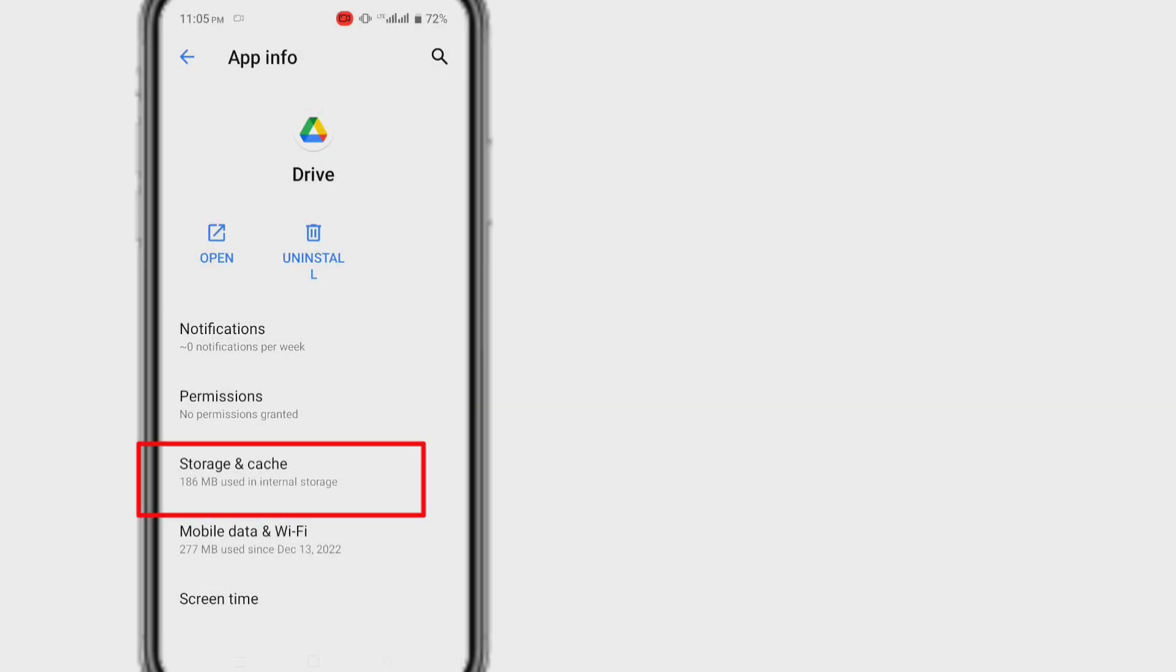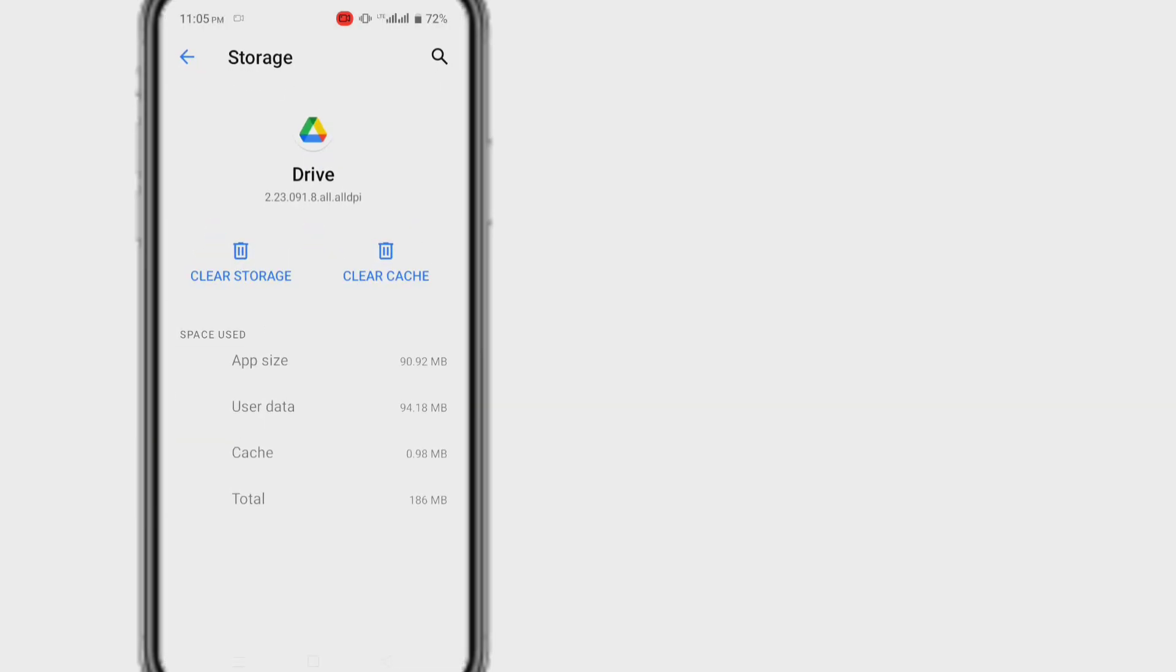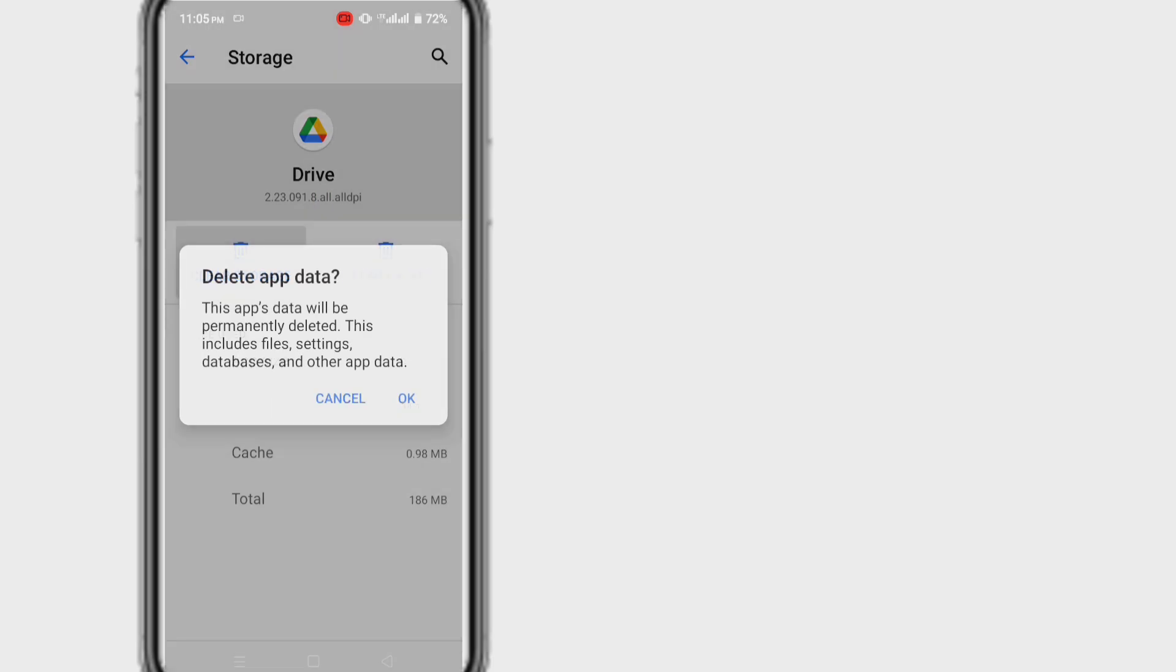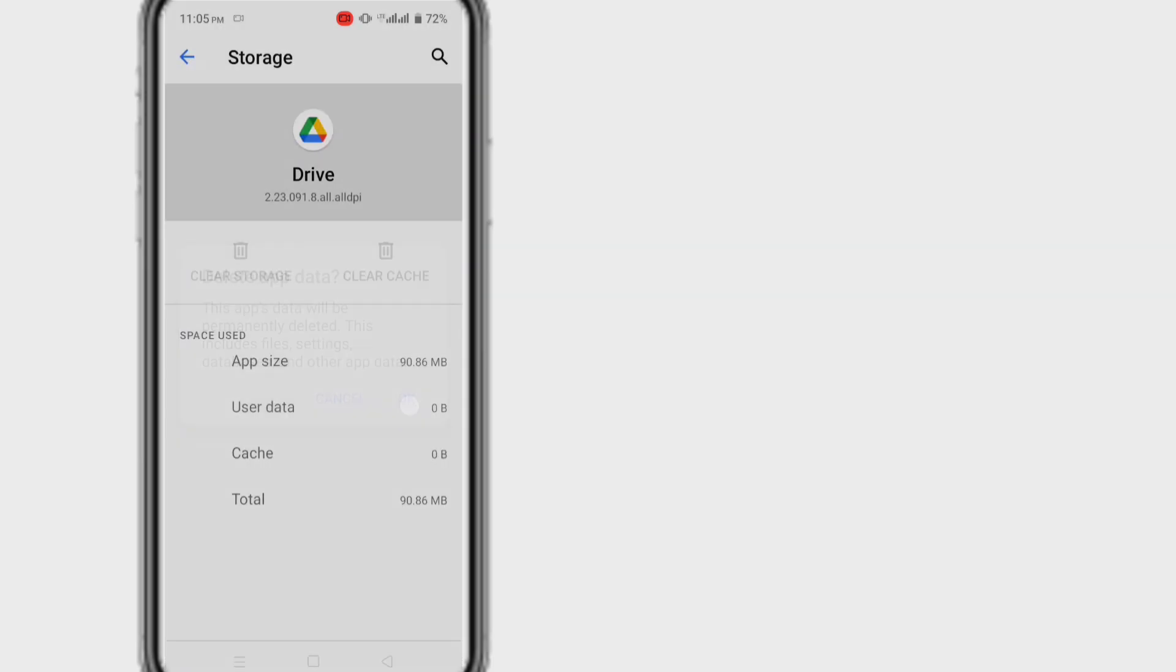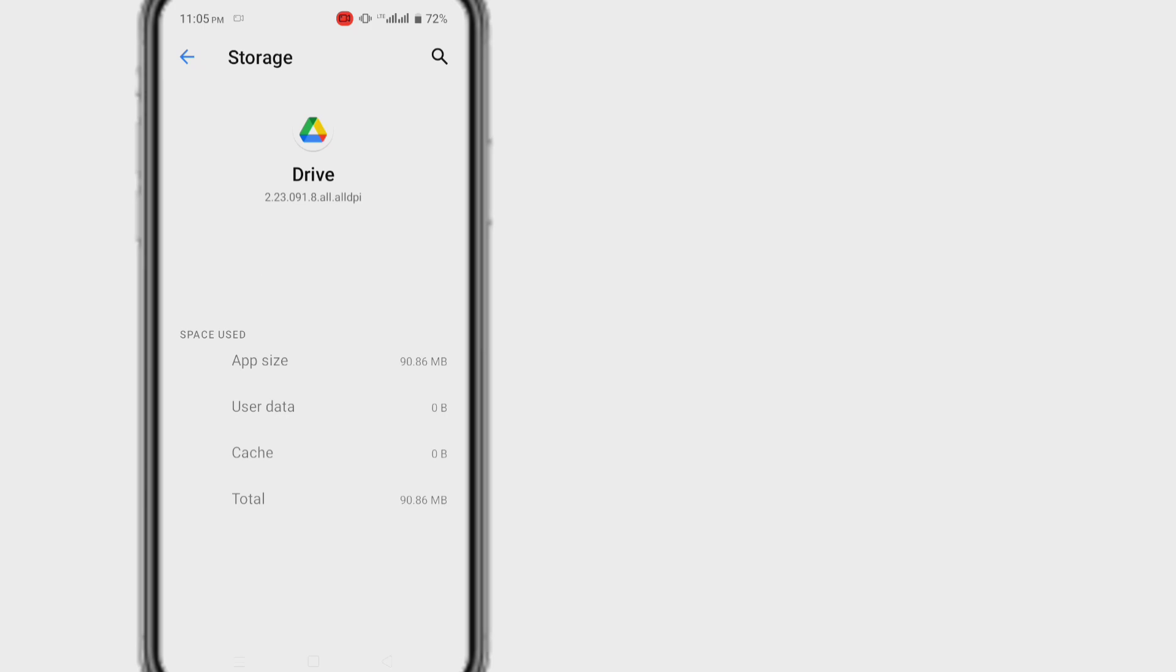And then clear cache from the storage. Clearing cache means only temporary files will be removed. No changes will be made to drive's data. Remember it is different from the device cache on Android.